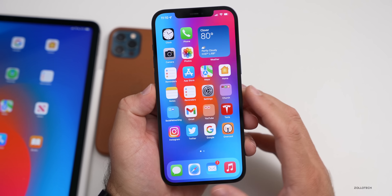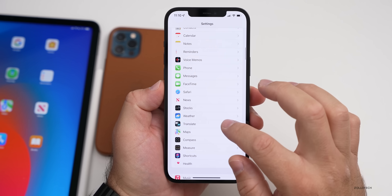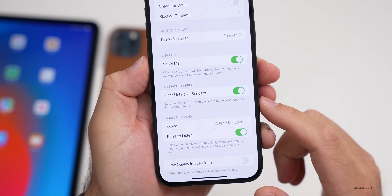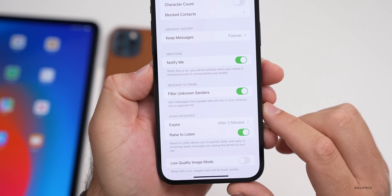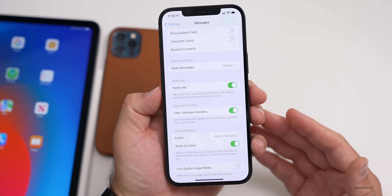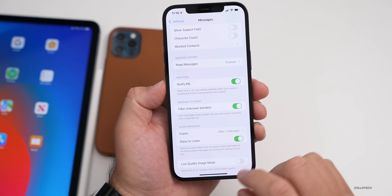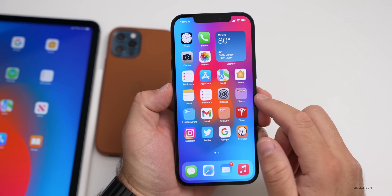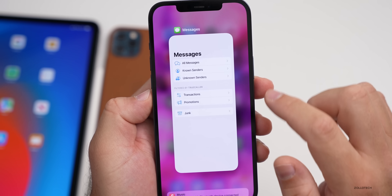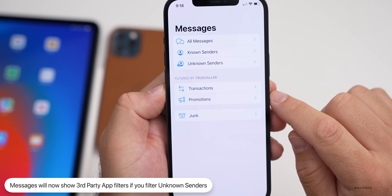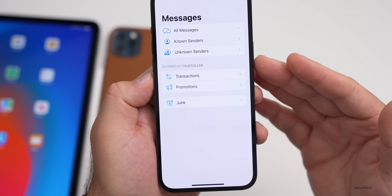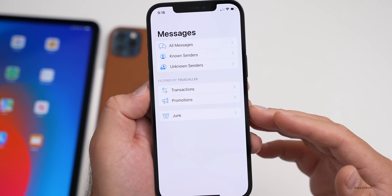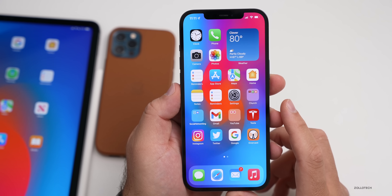There are new options in Messages if you're using an app like TrueCaller. First, make sure 'Filter Unknown Senders' is turned on in Settings > Messages. With that enabled, messages from people not in your contacts go to a separate list. If you also have a call-screening app like TrueCaller installed, the view looks different — you'll see filtering by TrueCaller with categories like Transactions, Promotions, and Junk. This integration seems to be new in beta 6.